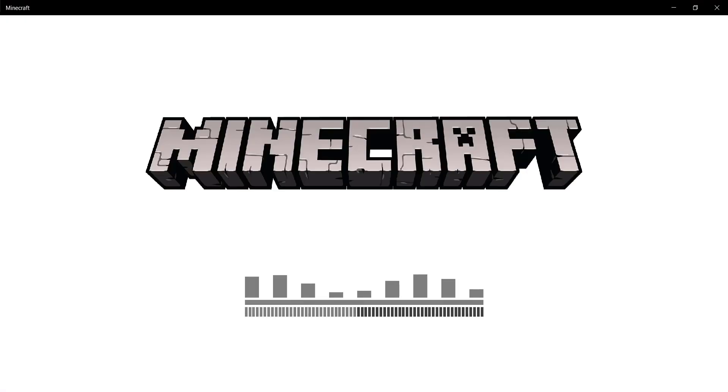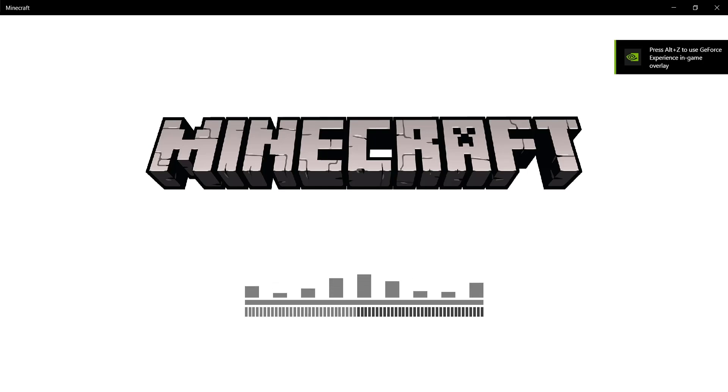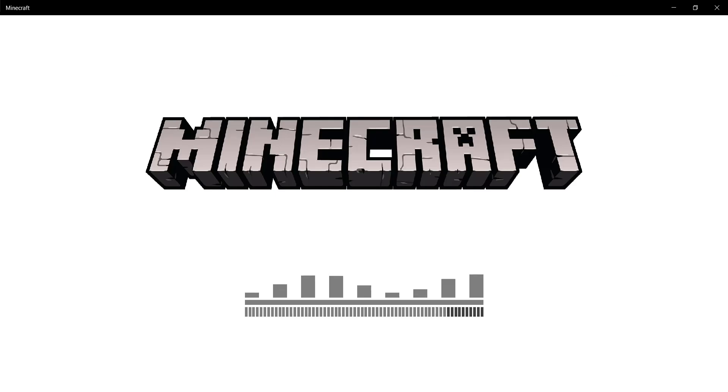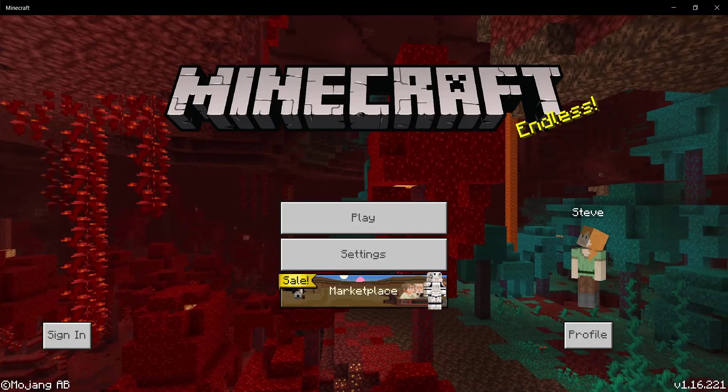So yeah, just relaunch Minecraft and it should take a lot longer than usual actually, since you just deleted all of your data and whatnot and Minecraft has to process all of that once again. So as you can see it should be done in a couple of seconds.